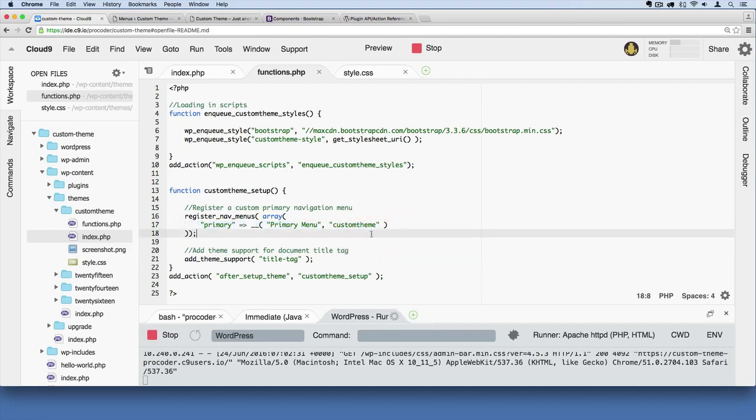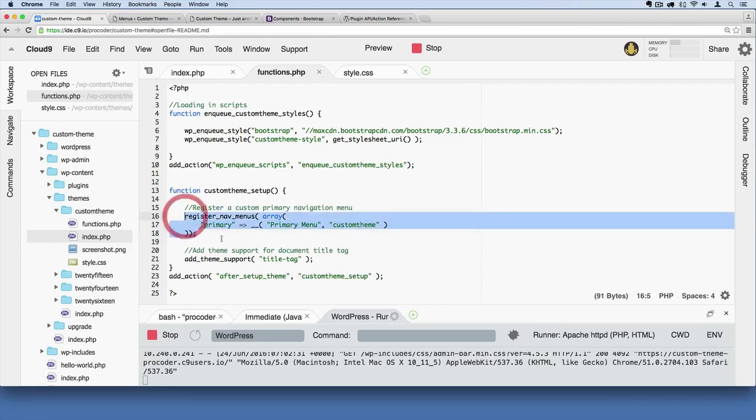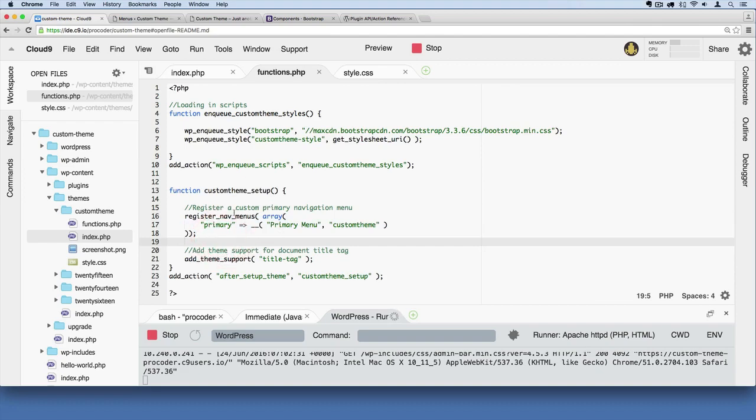And that primary menu showed up because of this line of code right here. Okay, so I know that's a little bit hard to grasp at first, but without going into too much detail about databases and things like that, this is a pretty decent way of registering menus.